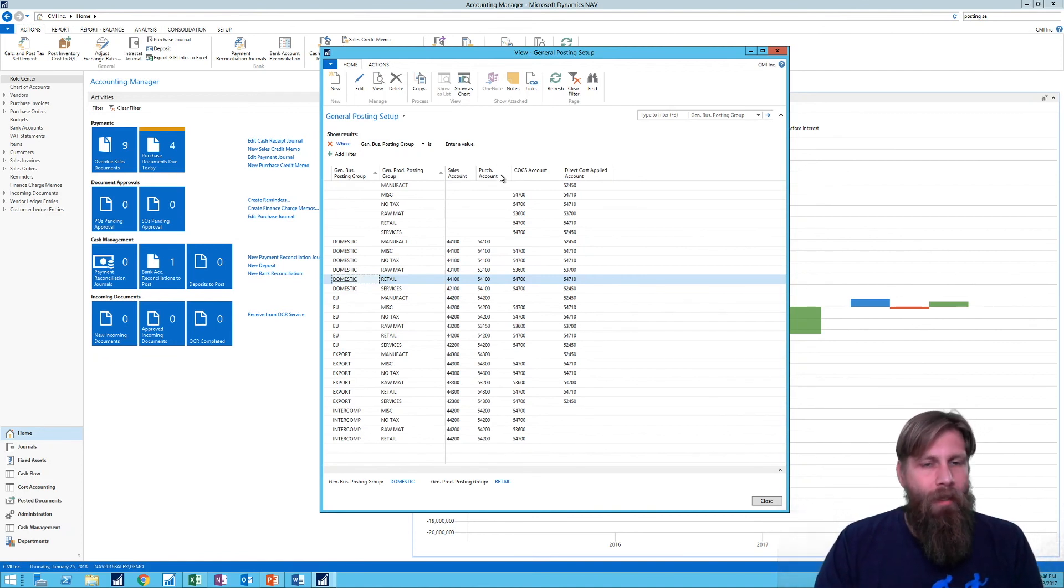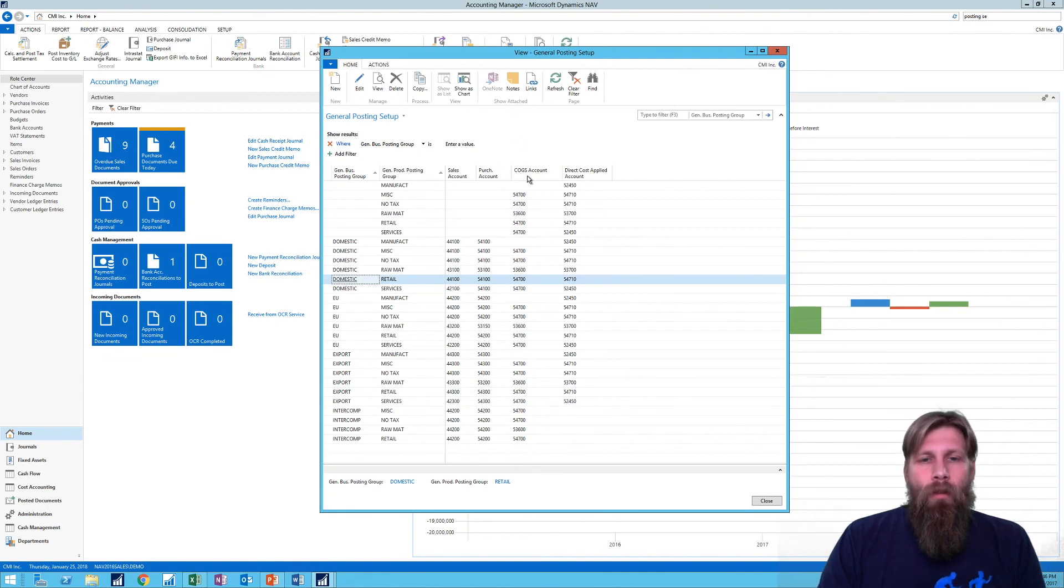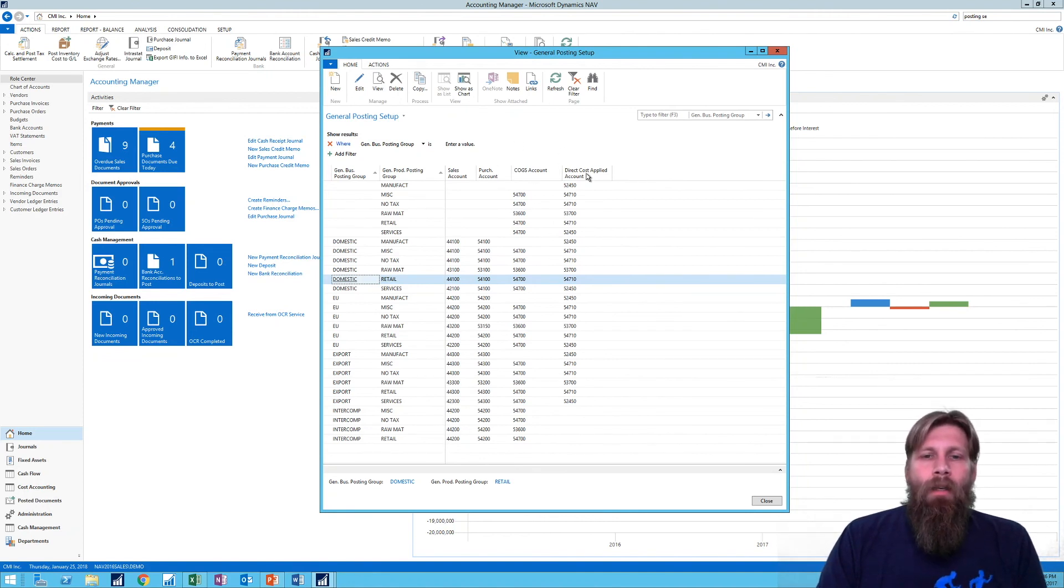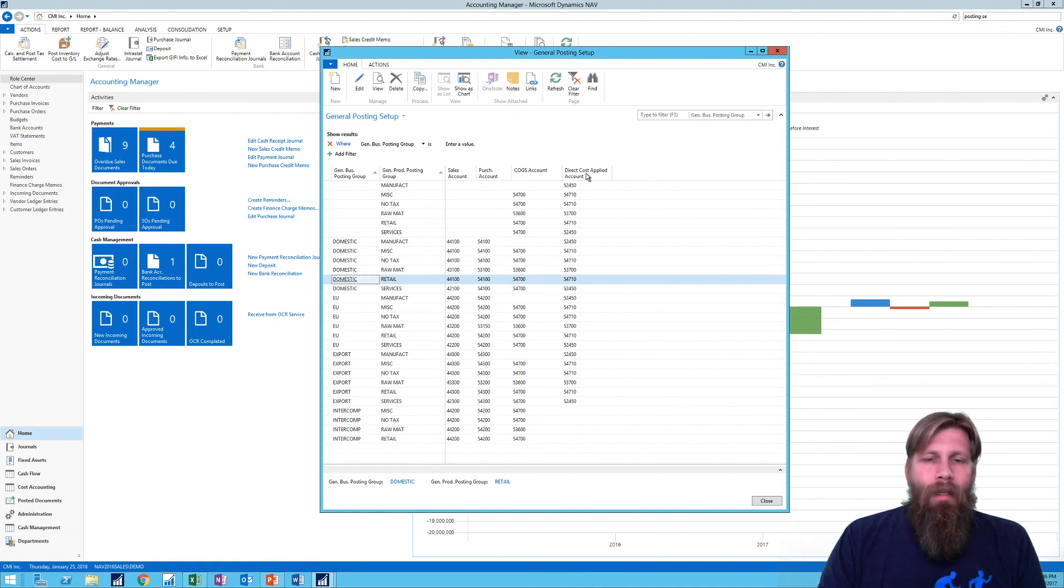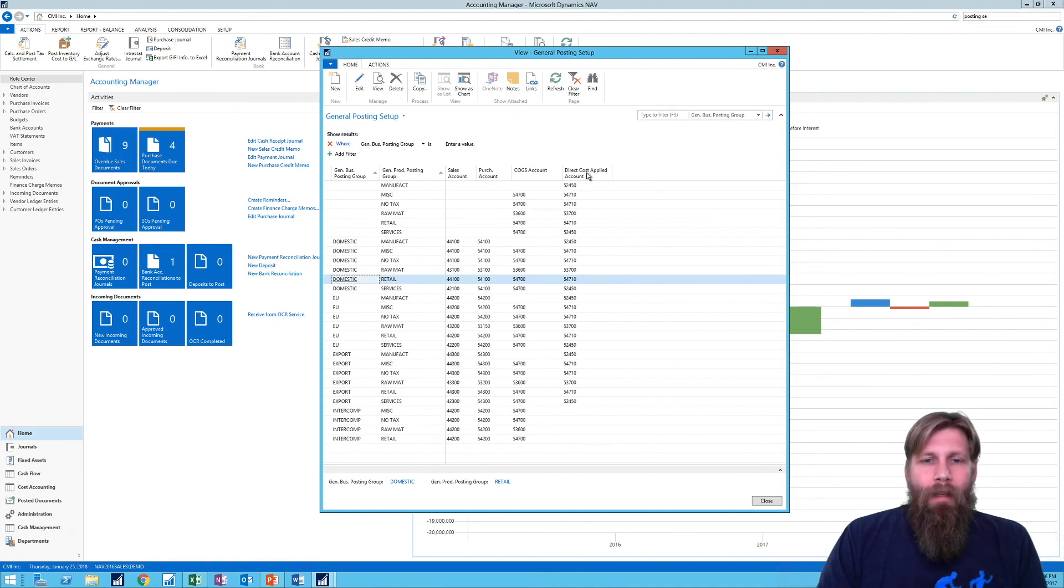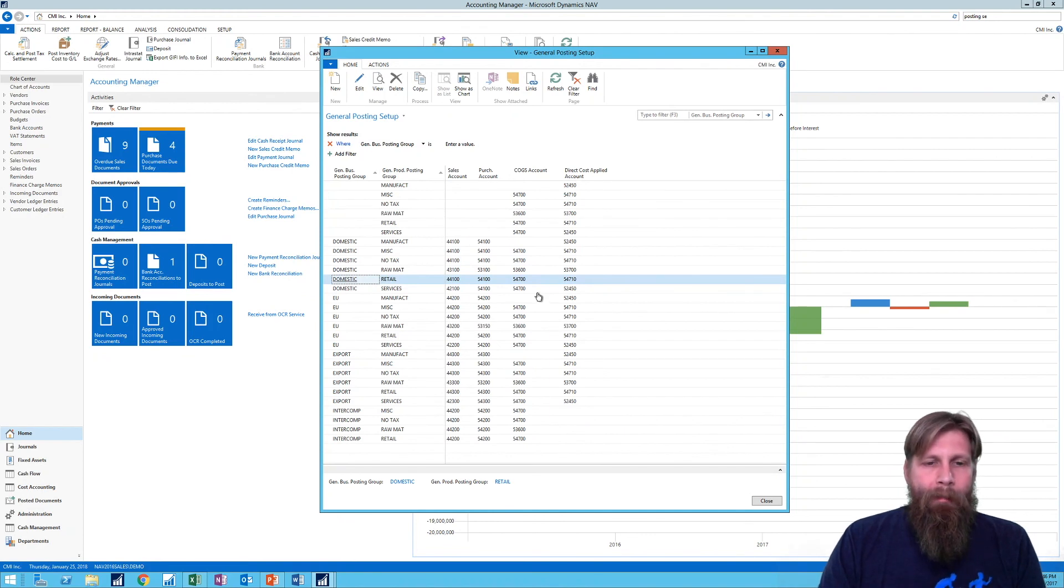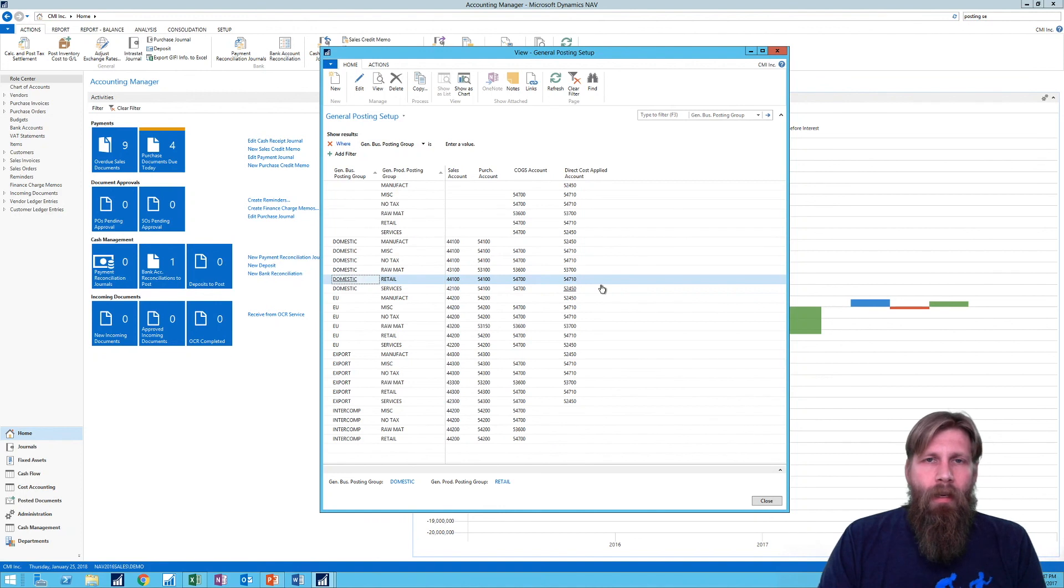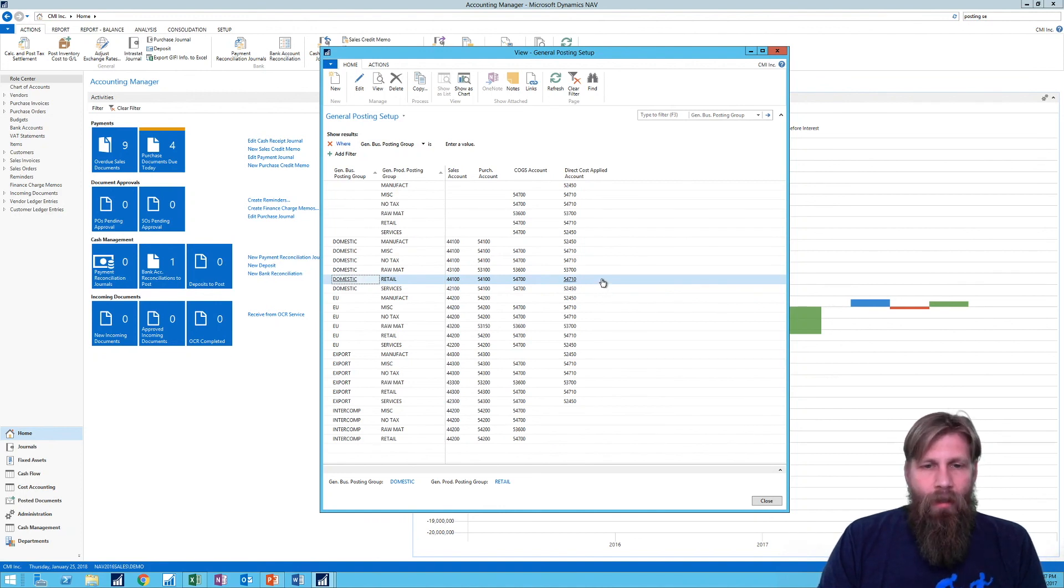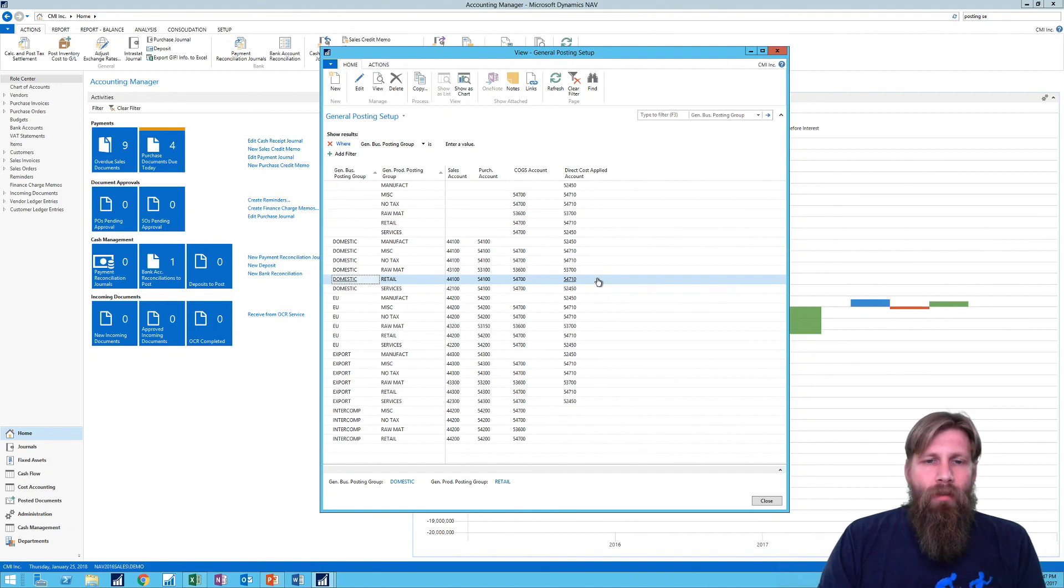So these accounts are sales account, the sales that we're posting towards, purchase account - and you might think what is a purchase account and I'm gonna explain it to you - cost of goods sold account obviously, and then direct cost applied account that has a fancy name. And again you might be going what does that mean. But these are the main accounts that I will be looking at, and for the next video we're gonna see how that actually posts through. So stay tuned.